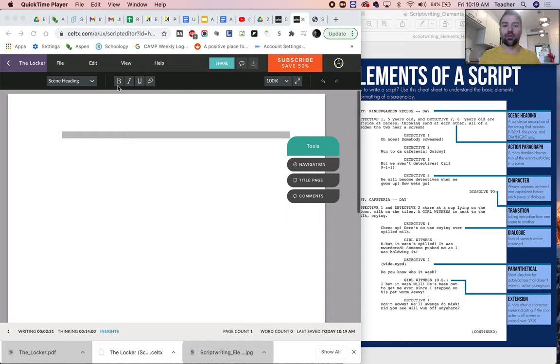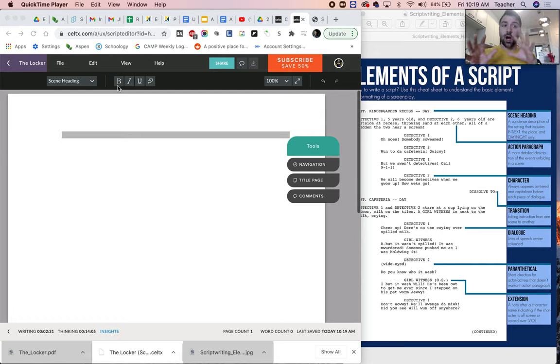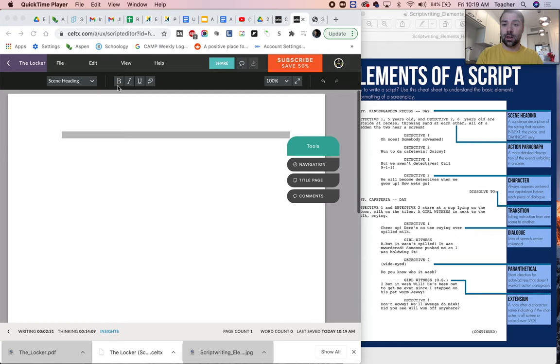This is a tutorial on how to do the adaptation for the locker scripts into our own to do at home because we are unable to shoot in the school.